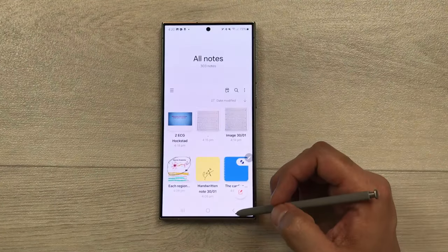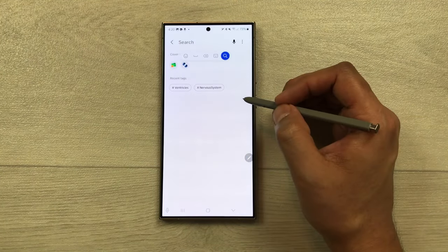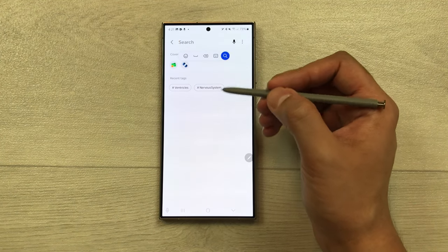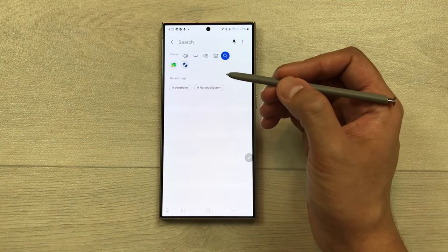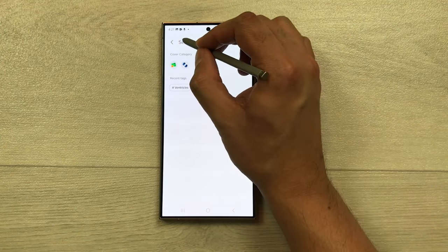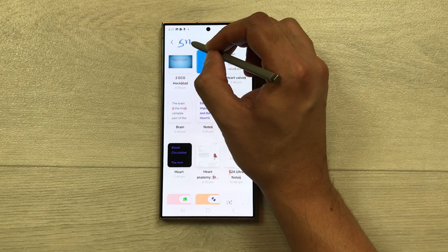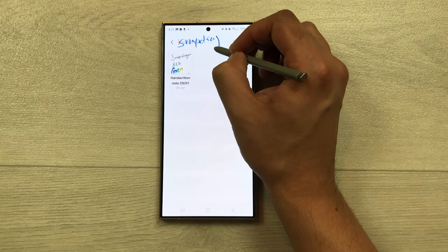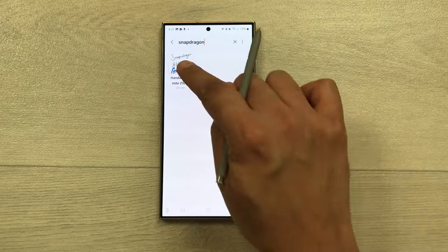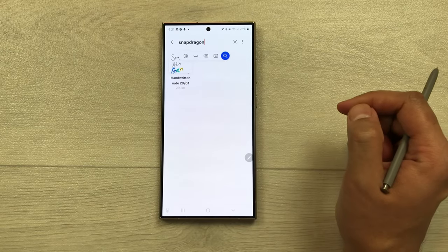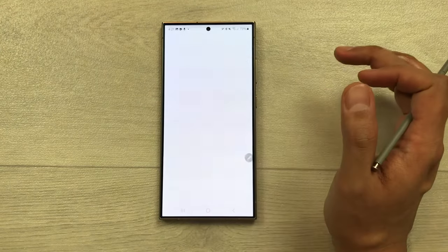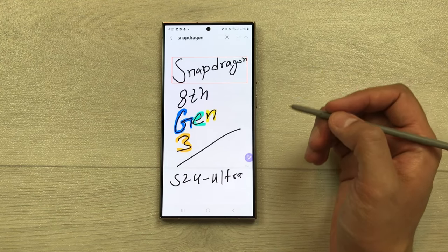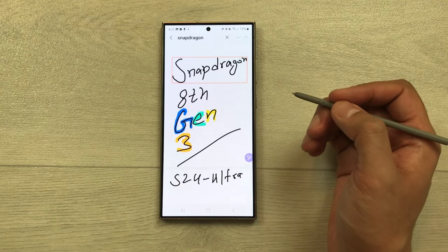The next feature is searching your handwritten notes. Open Samsung Notes and select the search icon. From here you can use your S Pen to search for handwritten notes — for example, write 'Snapdragon' and it will show you the matching result. Open it and you can easily access your handwritten notes.